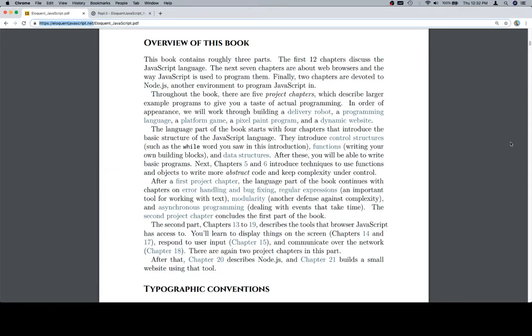Now we're going to discuss the overview of this book. This book contains roughly three parts. The first twelve chapters discuss the JavaScript language. The next seven chapters are about web browsers and the way JavaScript is used to program them. Finally, two chapters are devoted to Node.js, another environment to program JavaScript in.